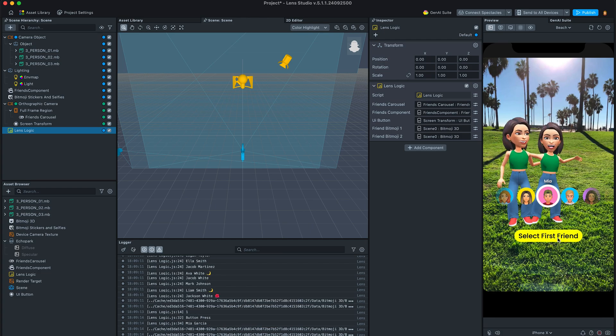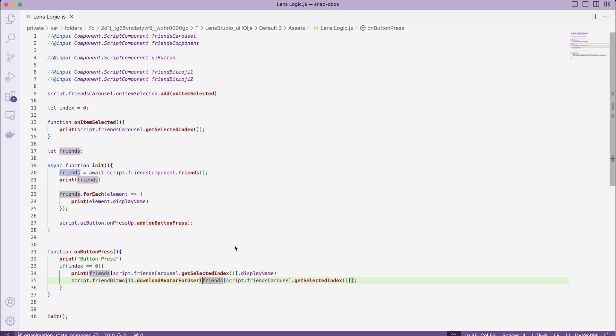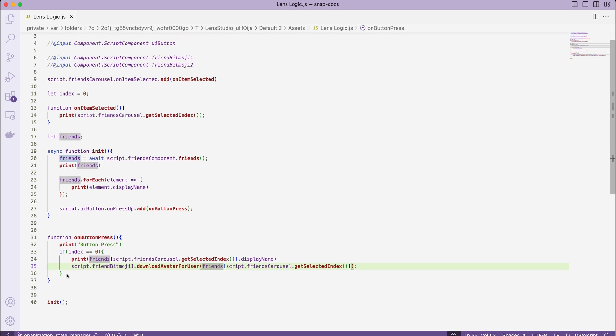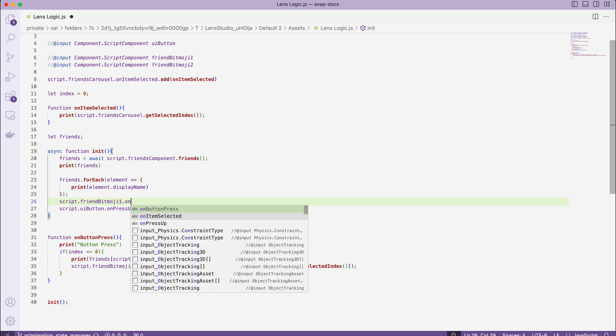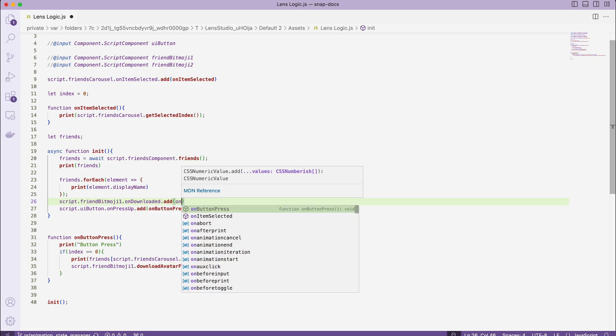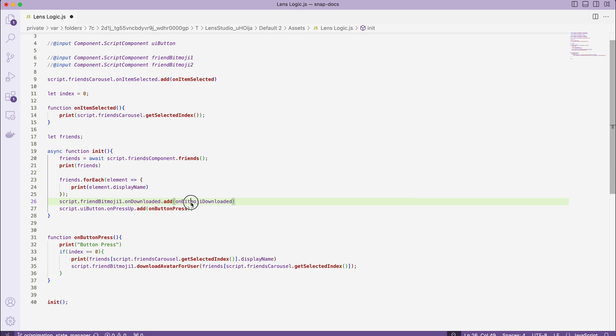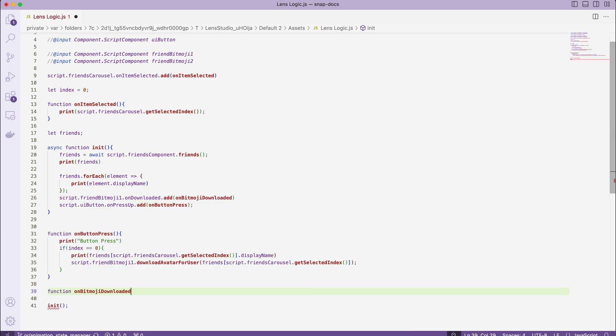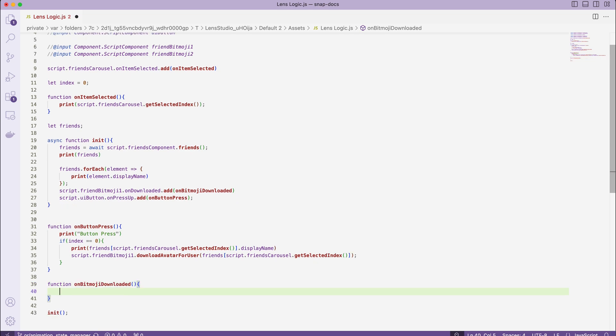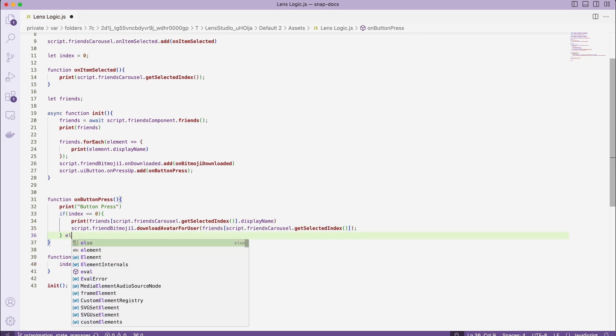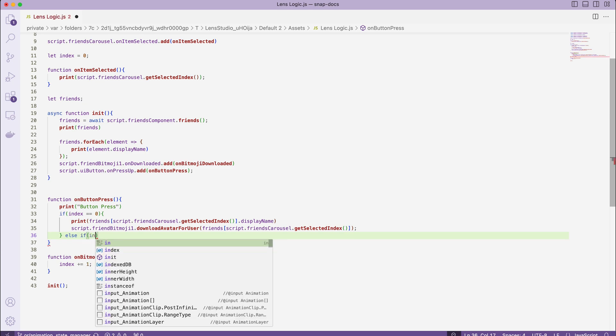Now, let's add some logic when the first friend bitmoji is ready. To do so, we need to go back to the init function and add a callback. And here we're just going to increment the index.